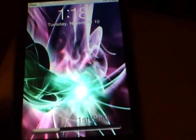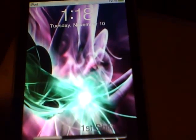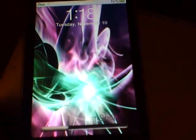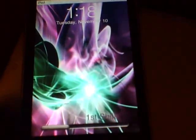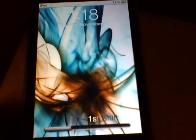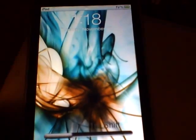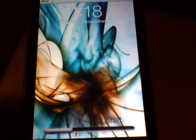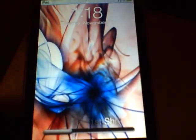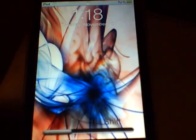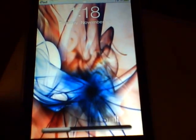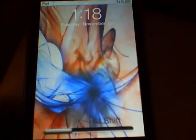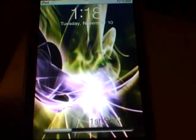What's up YouTube? It's FirstShift here. I had a few requests about my changing wallpaper and asking if I could do it for a lock background, so I went ahead and made one for you guys for the lock background.